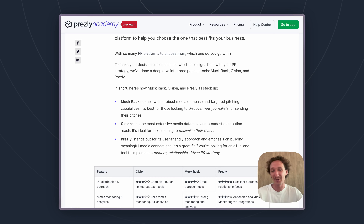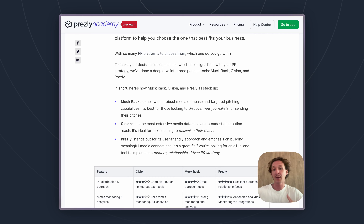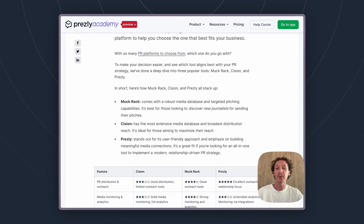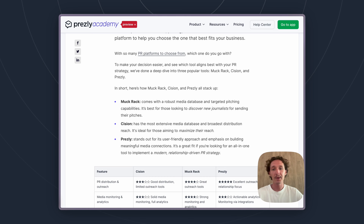And finally, Prezly — you're going to find the lowest cost by a pretty substantial margin, about 10 times less, and you're also going to find the most curated and ROI-focused approach to PR that is more aligned with today's trend of building one-to-one relationships online and getting more authentic coverage as a result.